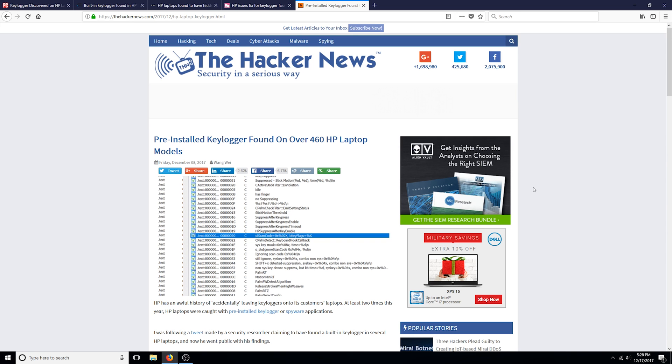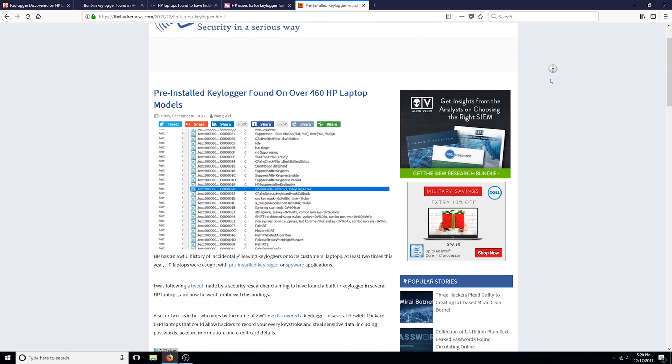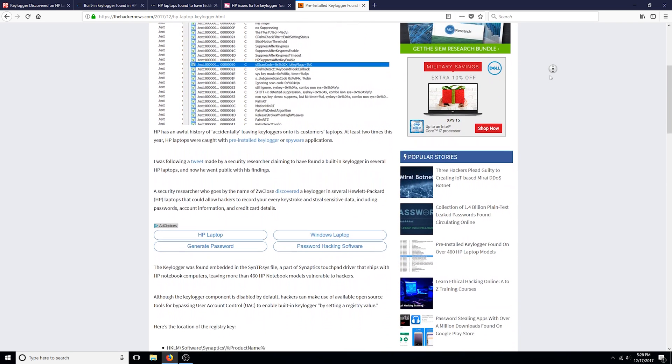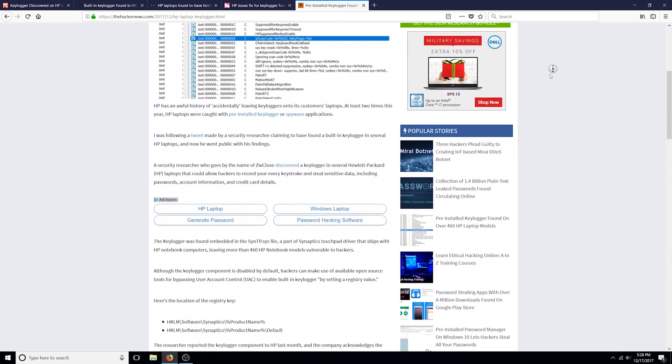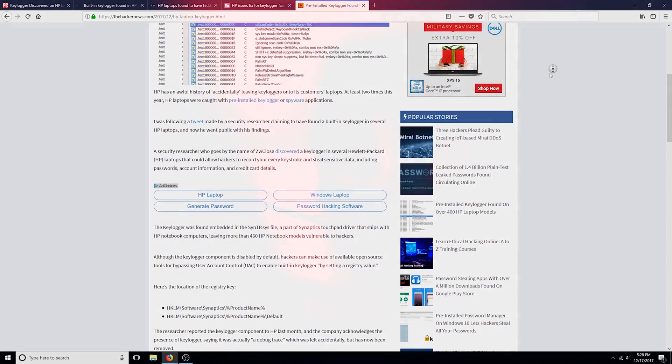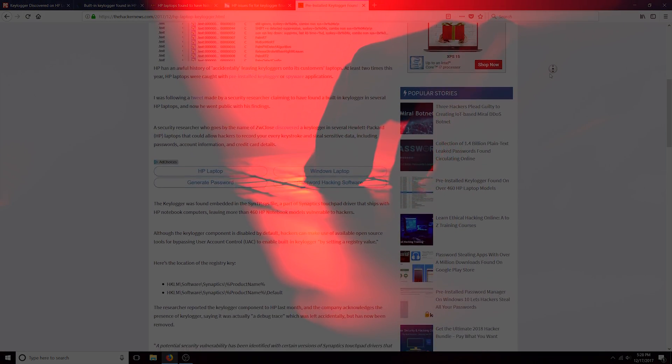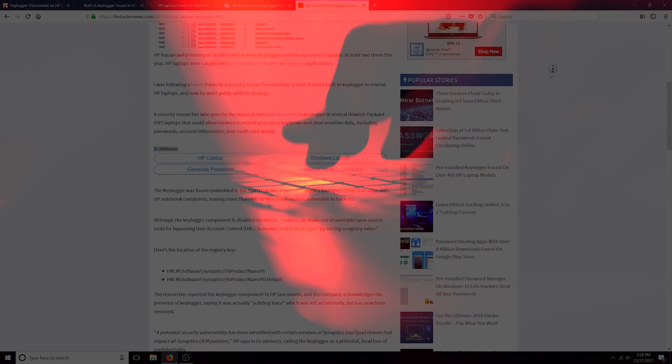According to the articles, Michael Ming, a security researcher, found a keylogger in several HP laptops while inspecting the touchpad software. In case you don't know, a keylogger is a program capable of capturing every keystroke that you input on your keyboard.